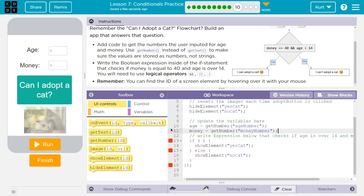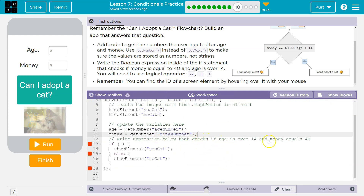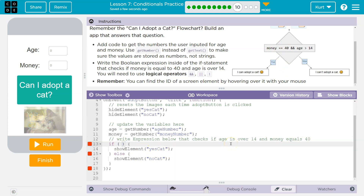So now we're getting that input, hopefully. But our if-statements are empty. Write the expression that checks if their age is over 14 and money equals — and they kind of gave it away here. So: money == 40 and age > 14. We're asking for both things, so we use 'and'.